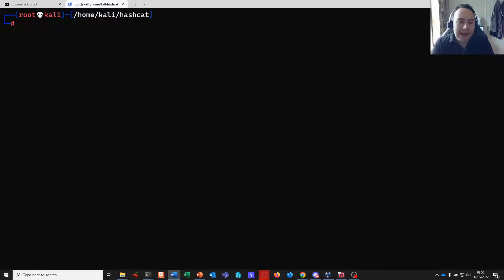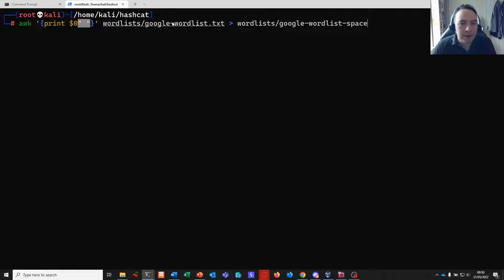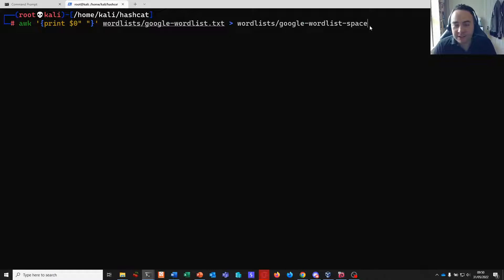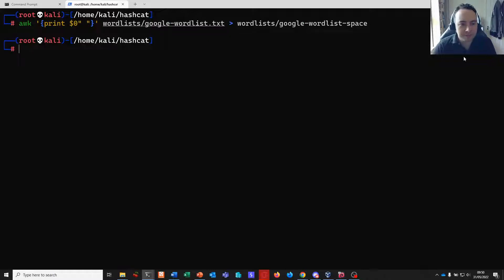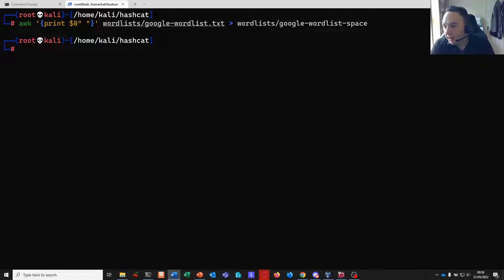We need to prepare our Google Wordlist because it's space delimited and we don't have a space delimited wordlist yet. What I'm going to do first is use awk to basically insert a space at the end of every line in the Google Wordlist and create a wordlist from this called Google Wordlist Space, so it's nice and easy to understand. Now we have a wordlist where the last character on every line is a space. Let's take our attack string and step through this.